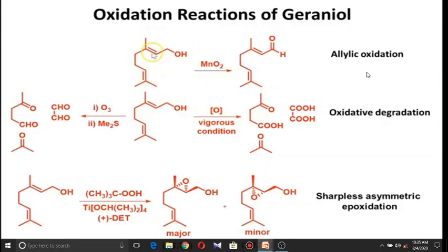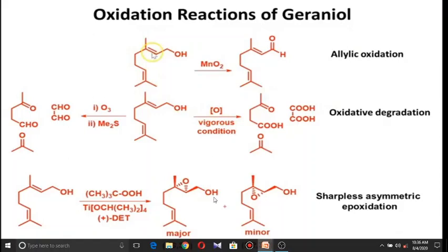Geraniol undergoes three main types of oxidation reactions. First, allylic oxidation with manganese dioxide converts the primary alcoholic group to an aldehyde. Second, oxidative degradation with ozone followed by methyl sulfide yields glyoxal, acetone, and laevulinic aldehyde; vigorous oxidation yields laevulinic acid, and the glyoxal is converted to oxalic acid. Third, geraniol undergoes Sharpless asymmetric epoxidation, where epoxidation occurs at the allylic double bond yielding two major epoxide products and one minor product.